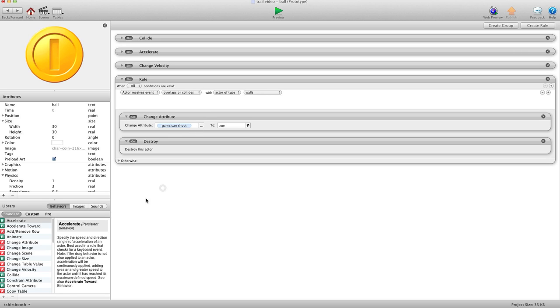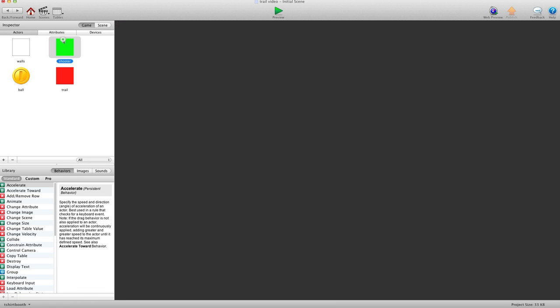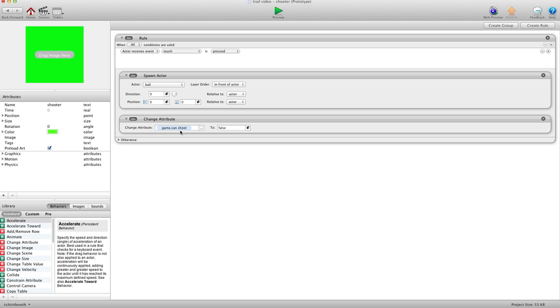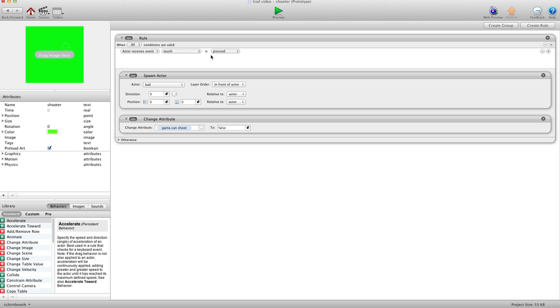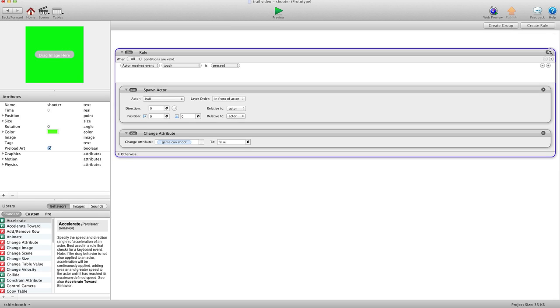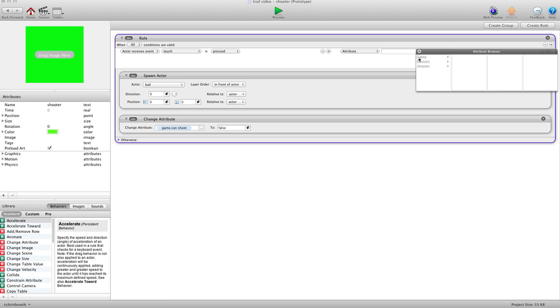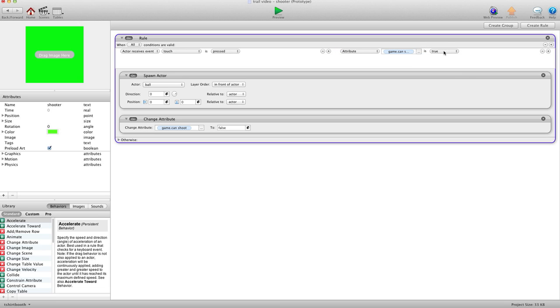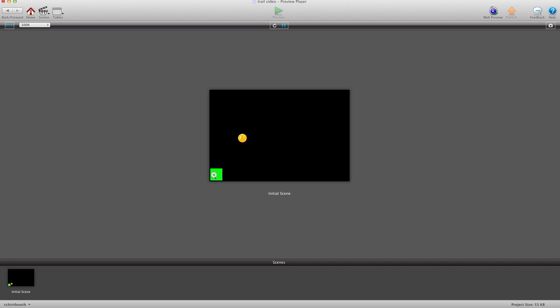Oh, hold on. I have something wrong here. Shoots to true. Let's see here. Shooter. Touch is pressed. Can shoot to false. Oh. I know why. Shooter. When touch is pressed, we want to say, and. Attribute game.canshoot is true. So there we go. So now we should only be able to shoot one at a time. And then once it hits the wall, we'll be able to shoot again. That's perfect.